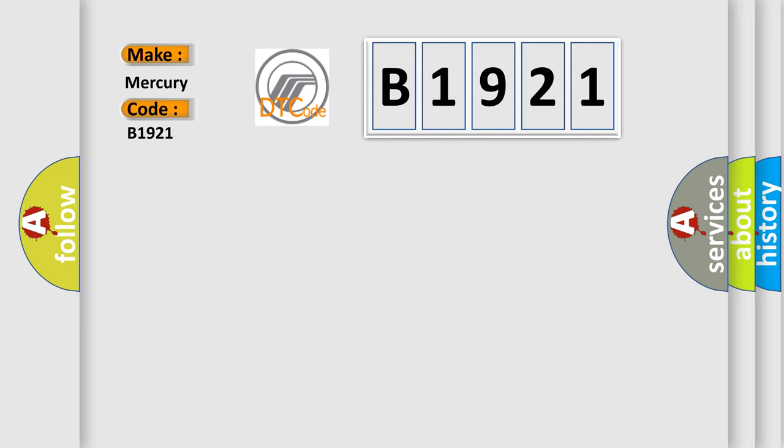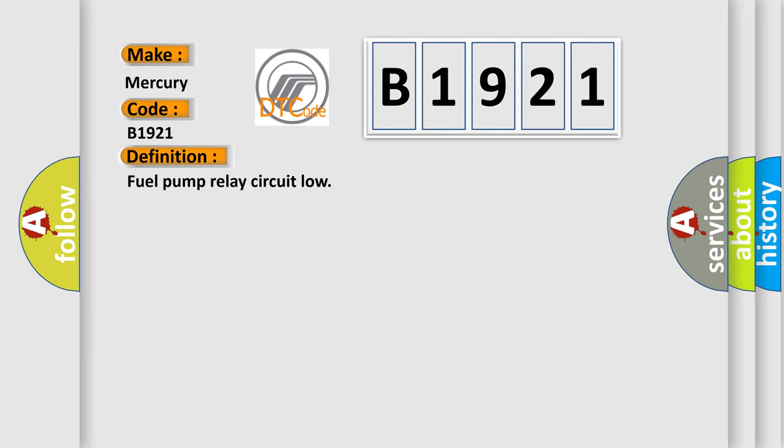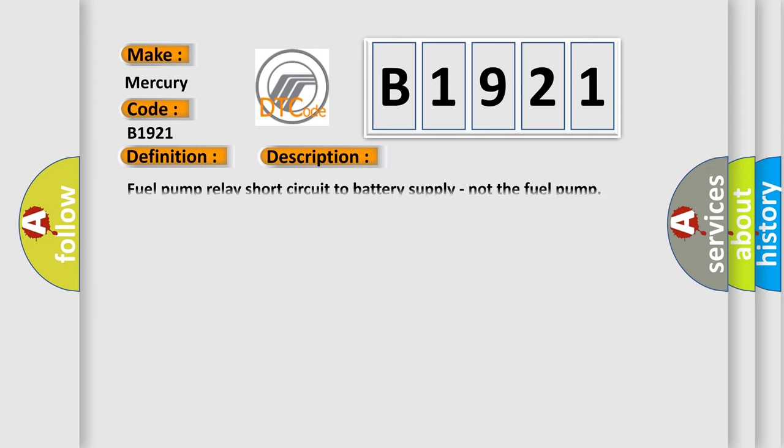Mercury car manufacturers. The basic definition is: Fuel pump relay circuit low. And now this is a short description of this DTC code. Fuel pump relay short circuit to battery supply, not the fuel pump.